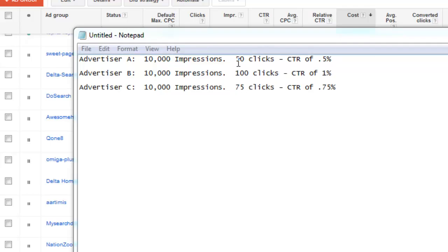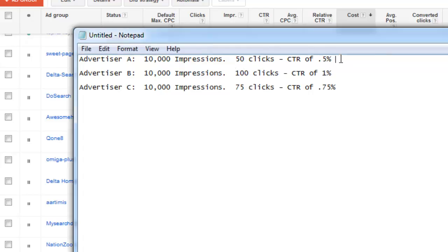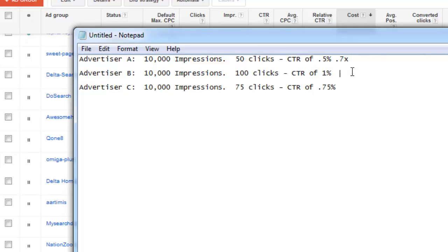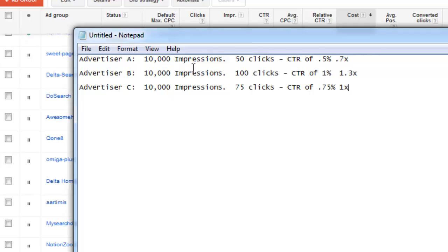So this individual right here is performing about 30% worse, right? So their relative click-through rate would be something like 0.7x. And this individual, B, is performing better at 100 clicks instead of 75. So they're about 1.3x. And then Advertiser C is going to be at 1x, because they are in line with the average of everybody there.